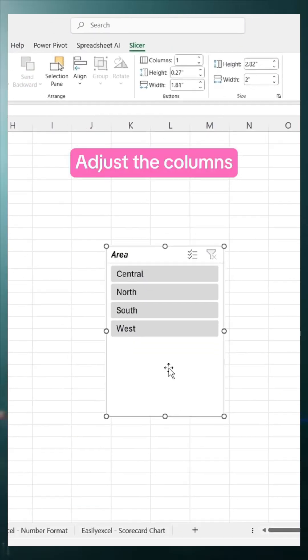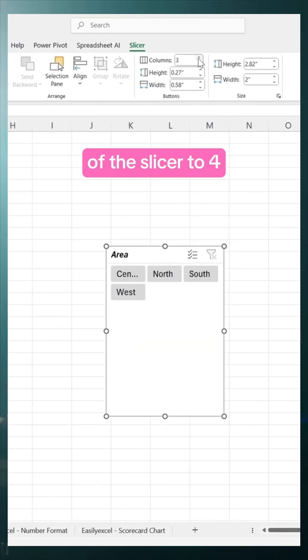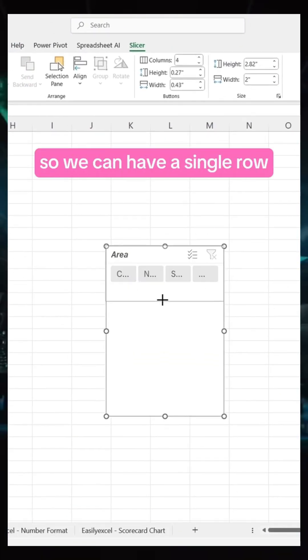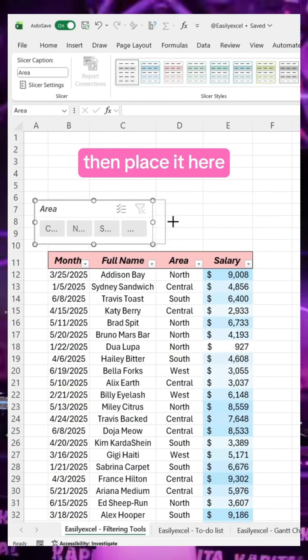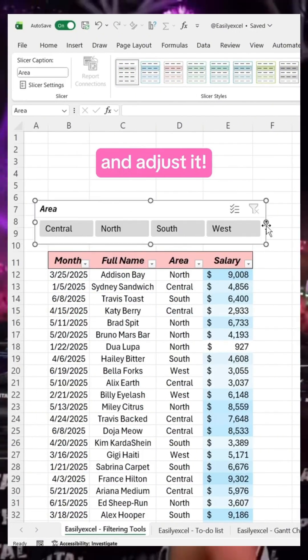Adjust the columns of the slicer to four so we can have a single row, then place it here and adjust it.